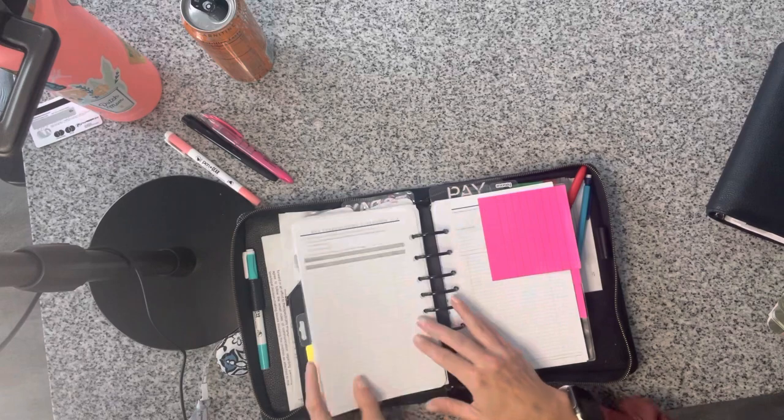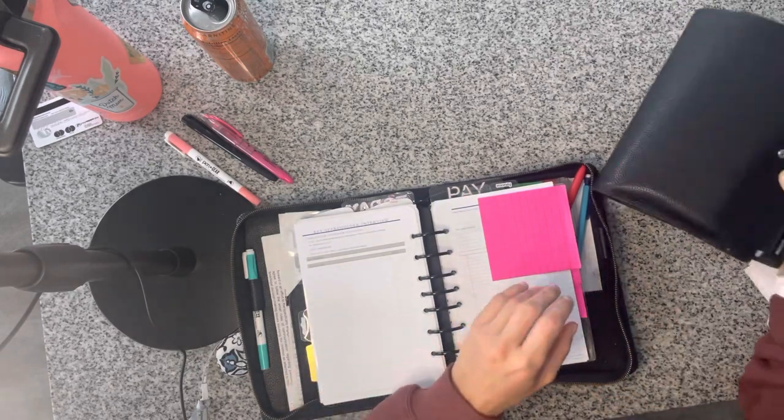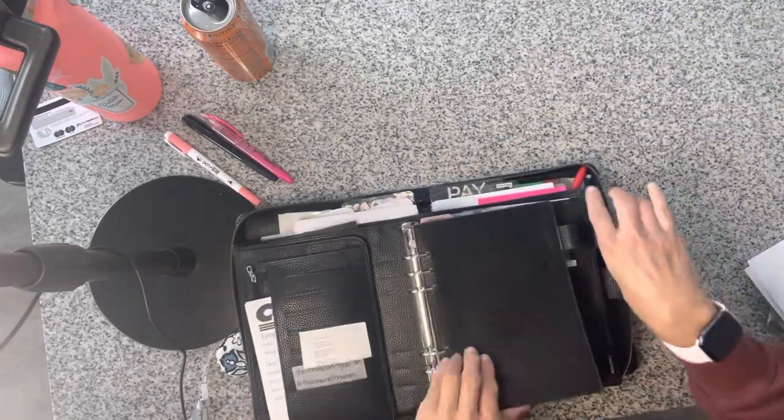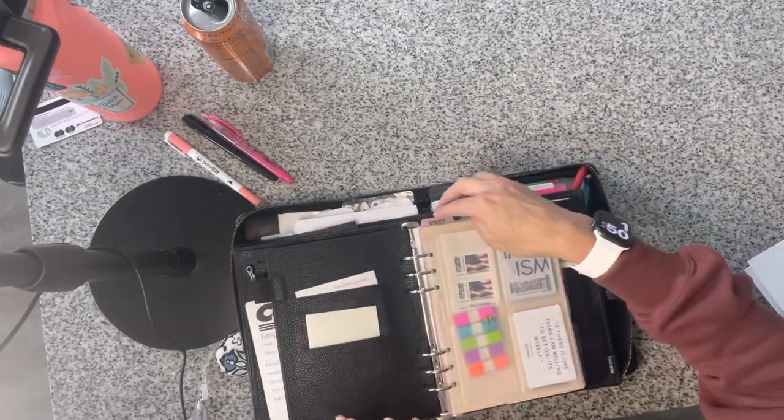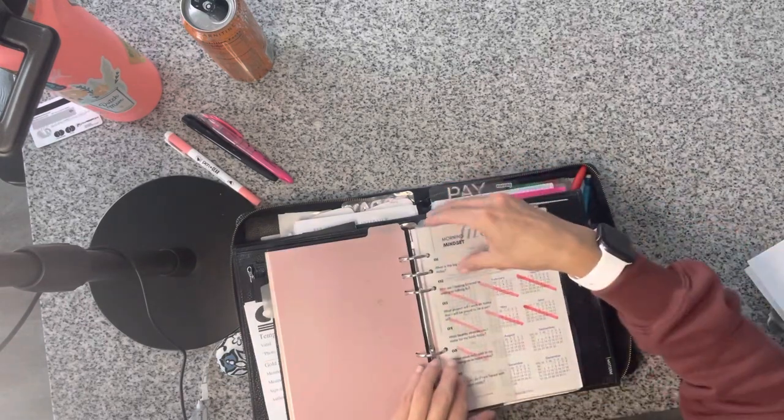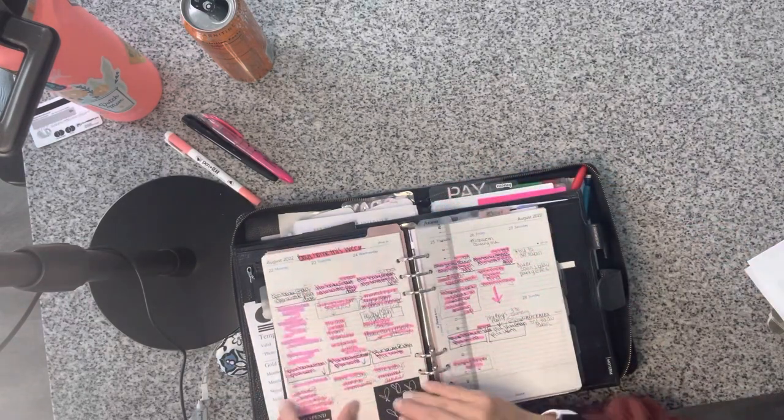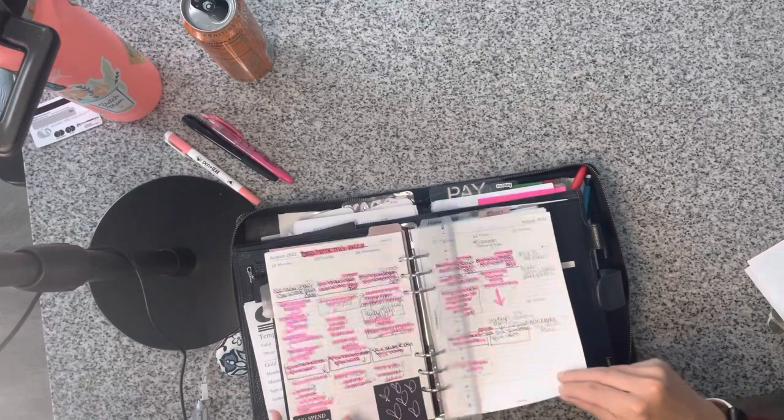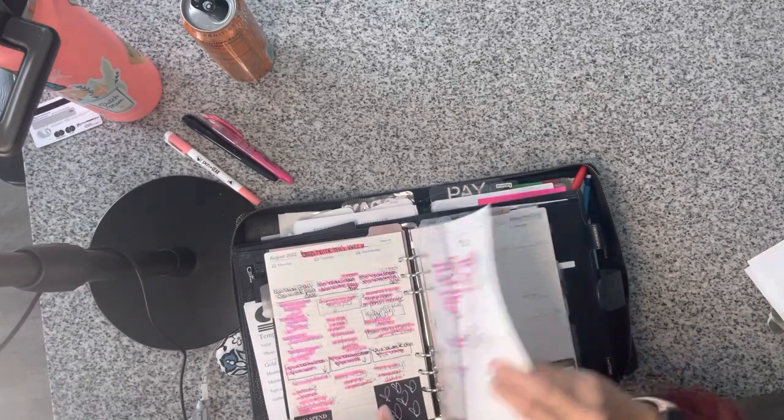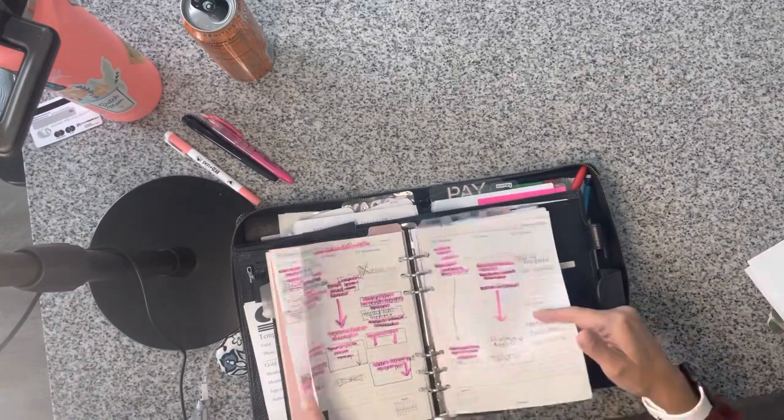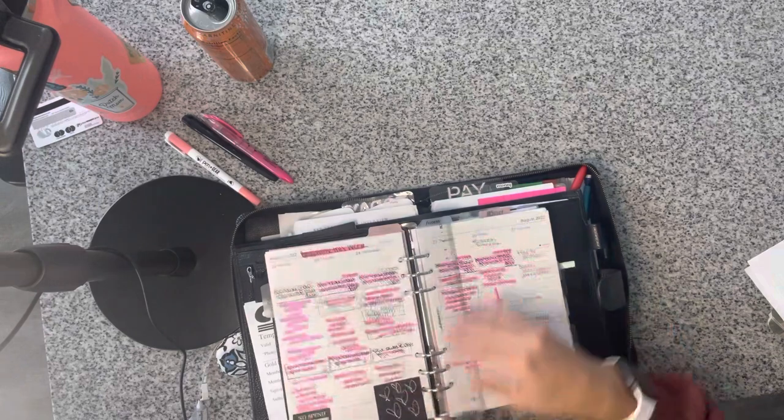However, now I use my Moterm, the A5, my weekly spread right here. It shows you like, this is literally, I don't have two sections. I don't have a daily and a weekly. This is my full, what I've got in my planner.